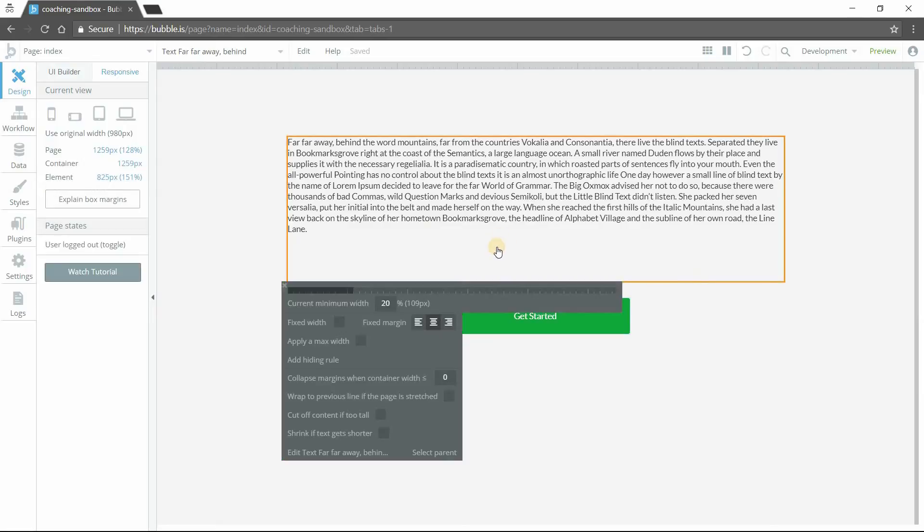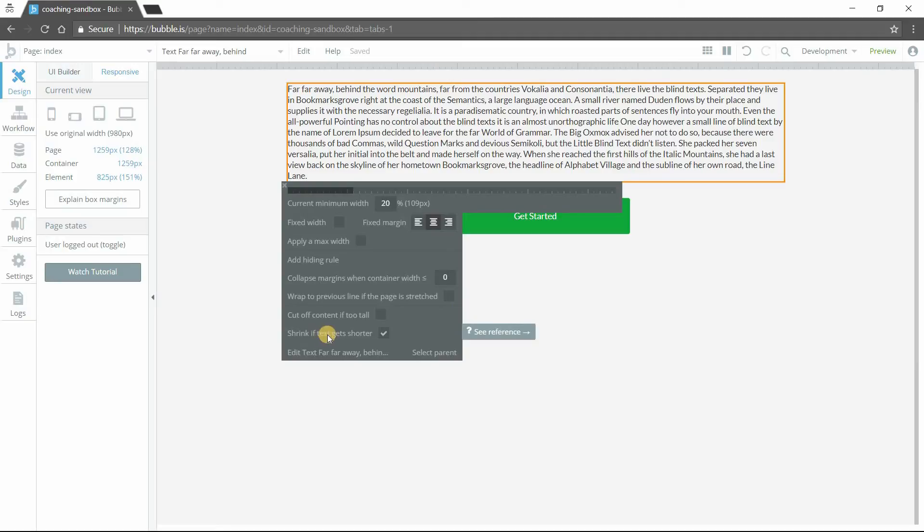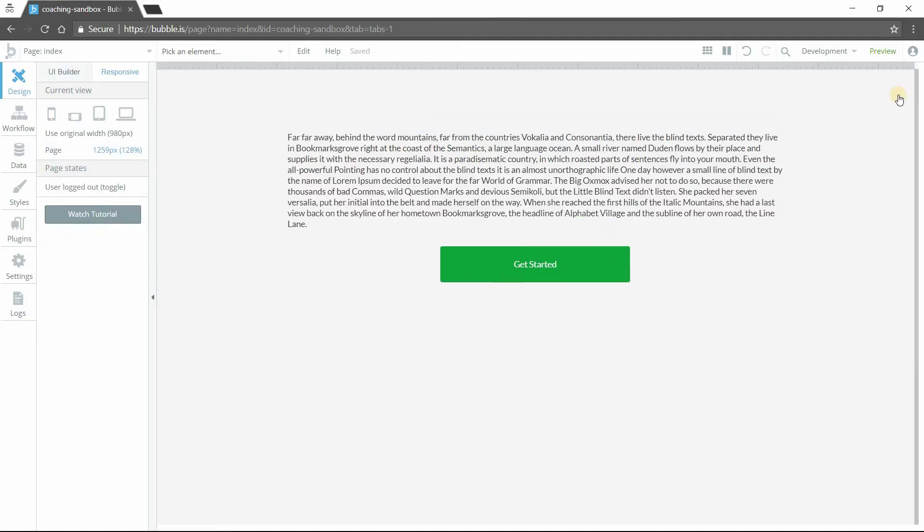Very quick little checkbox that you just need to take care of here. It's this one, shrink if text gets shorter. You can check that there and you can see instantly how Bubble just kind of cut off all of that extra white space, because it's not needed. It's basically compressing the text element if it doesn't need to be as tall.